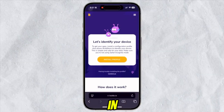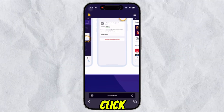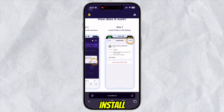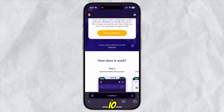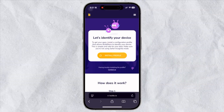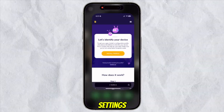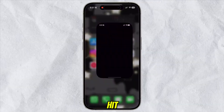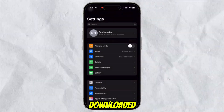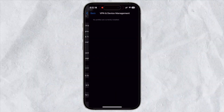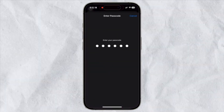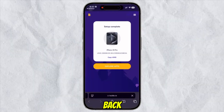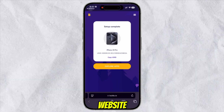After that, you can use builds in just three steps. Click the install profile button to connect your device to builds.io. Click allow, then go to settings. Hit profile downloaded, then click install.